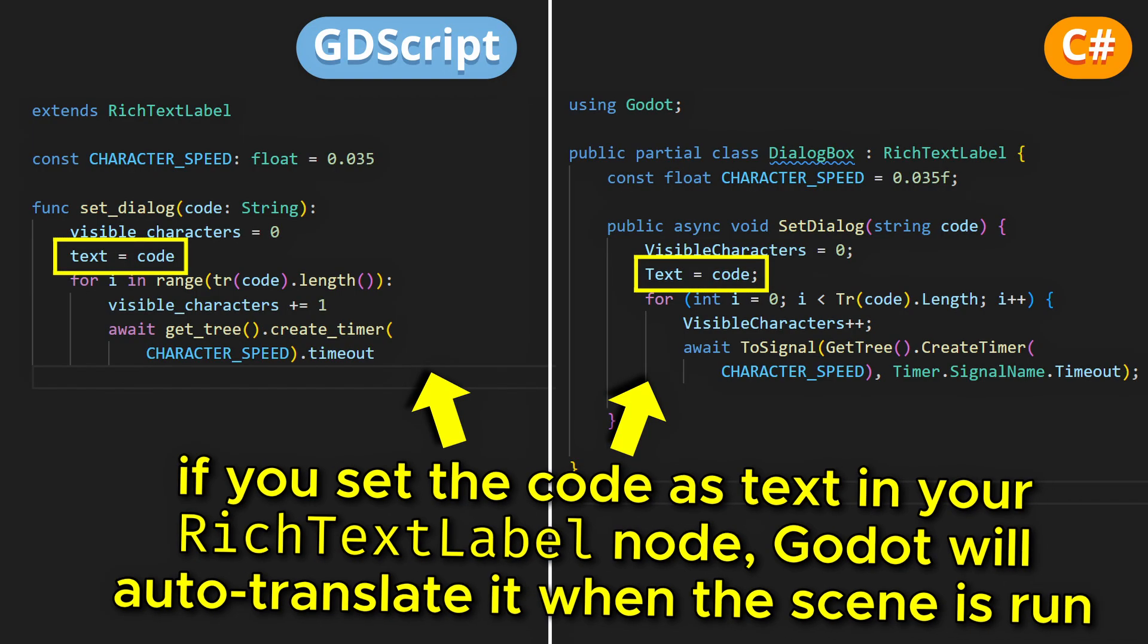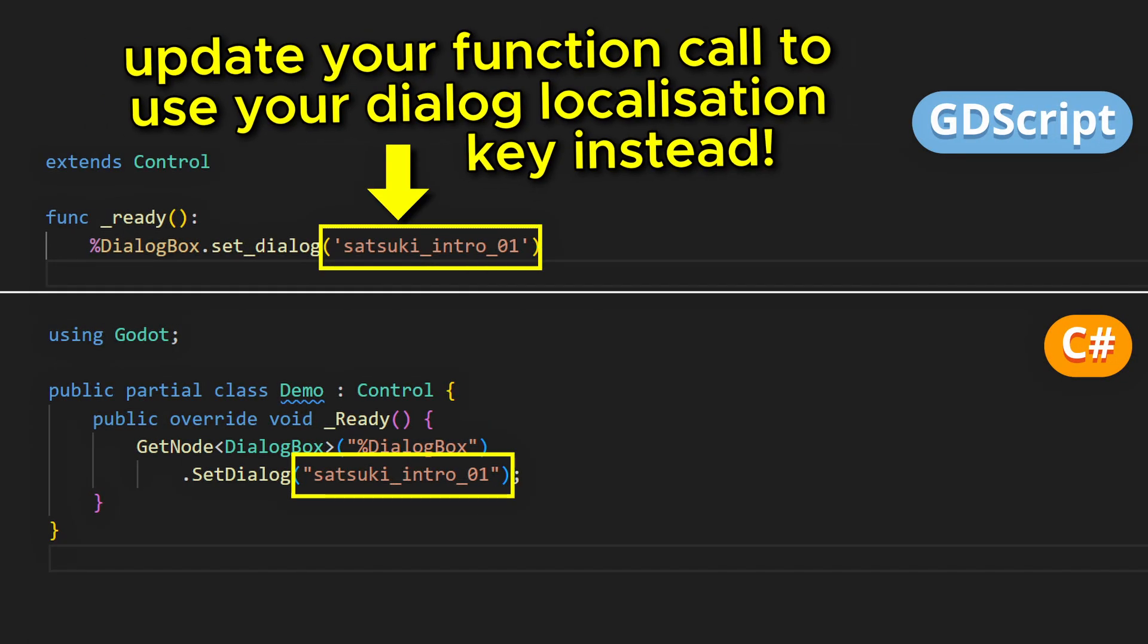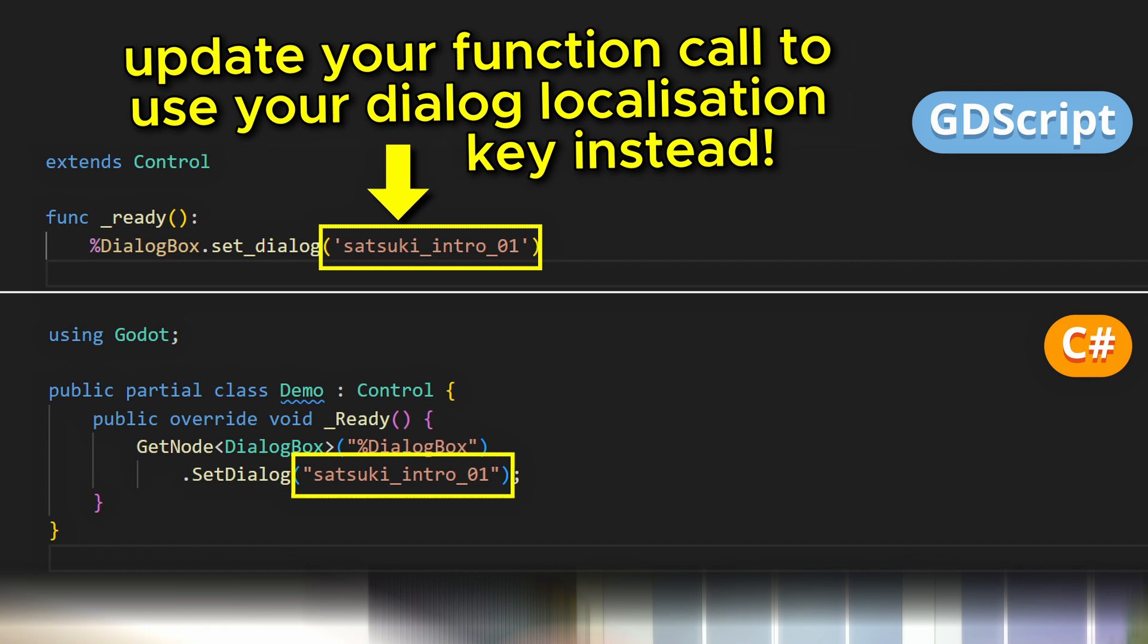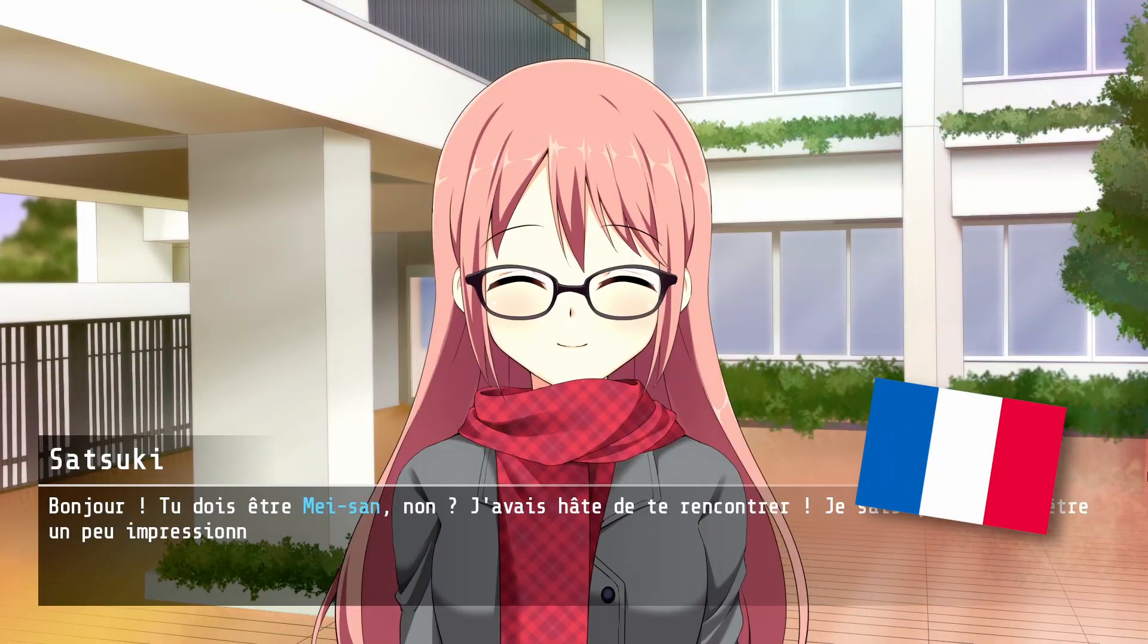Since by default, label nodes and rich text label nodes have their internationalization option enabled. So once you've updated your demo script to use your localization key, you'll see that the game now shares the dialogue in the proper language.